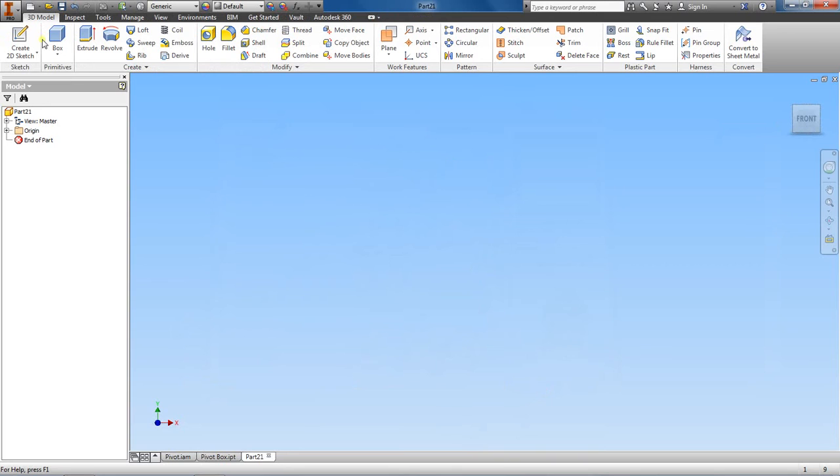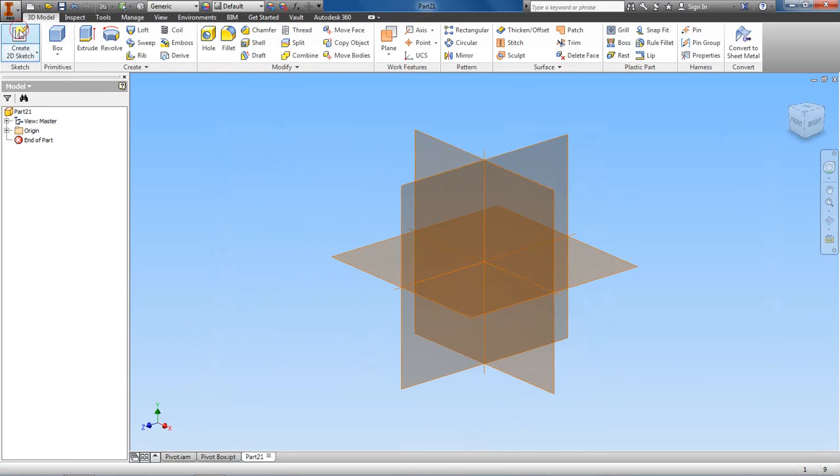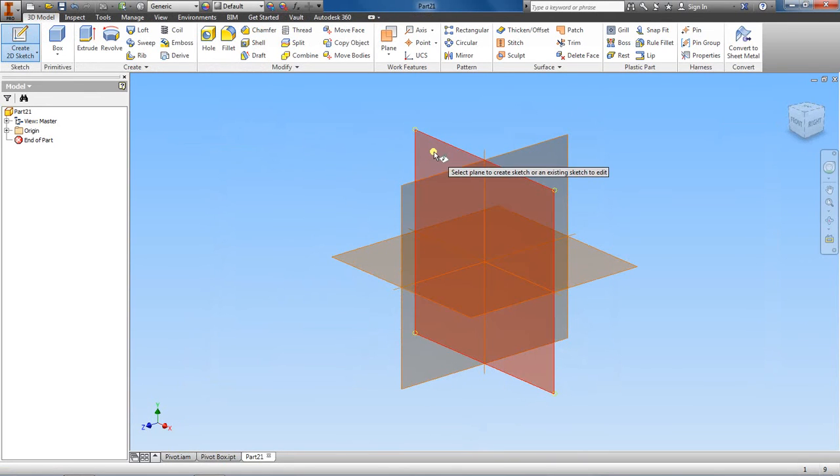We'll create a new sketch. I know from using this that this is the XY plane here, so I just left click on it.